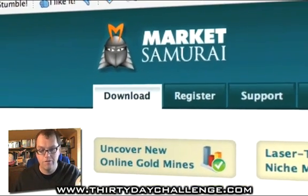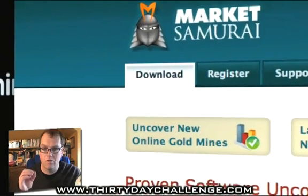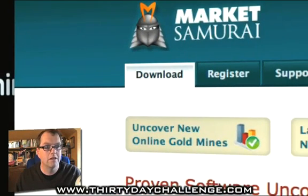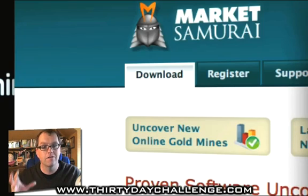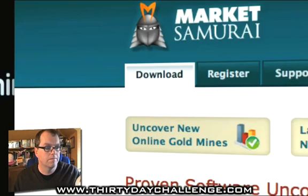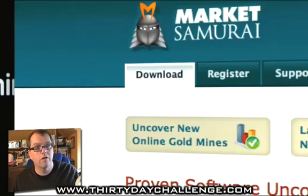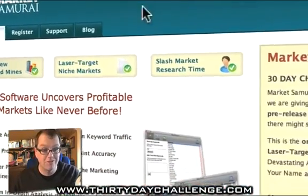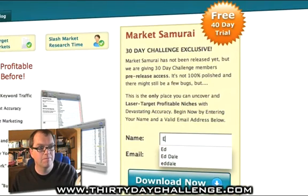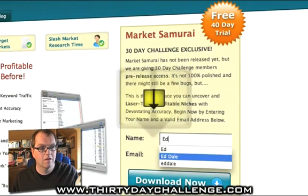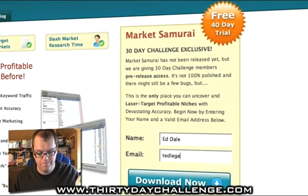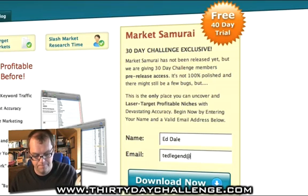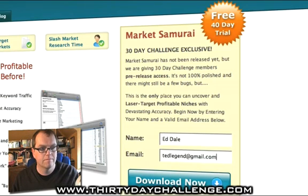Make no mistake — while it's very easy to use, it's also something that extremely advanced marketers will get a lot from. So how do we go about doing Market Samurai? Well, it's really, really simple. You put in your name and your email address and click Download Now.